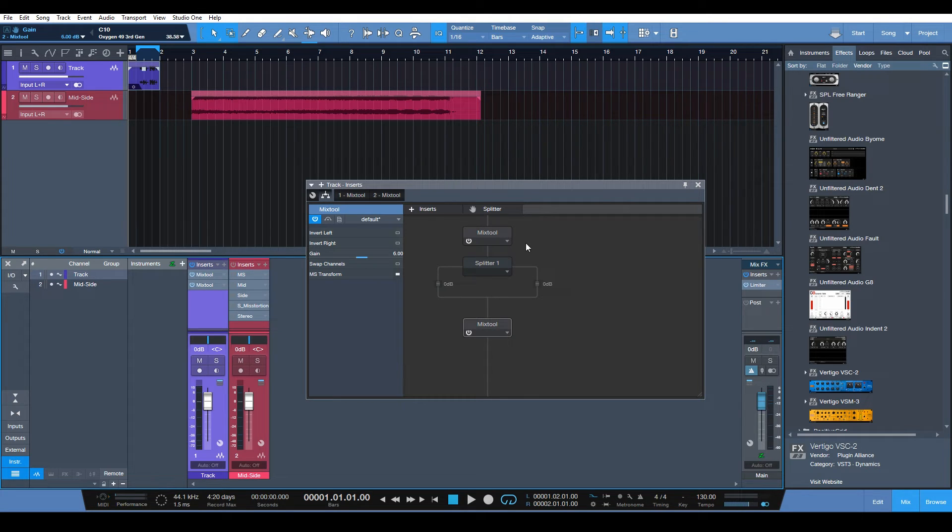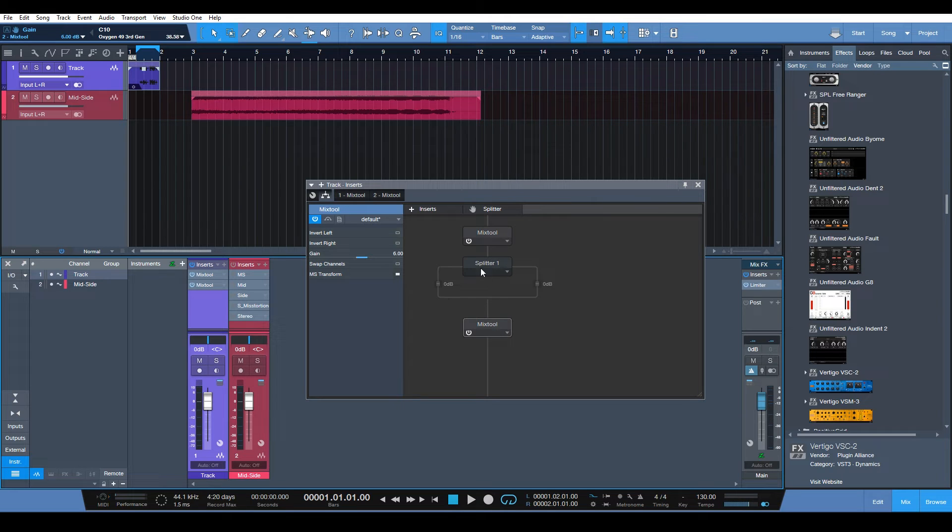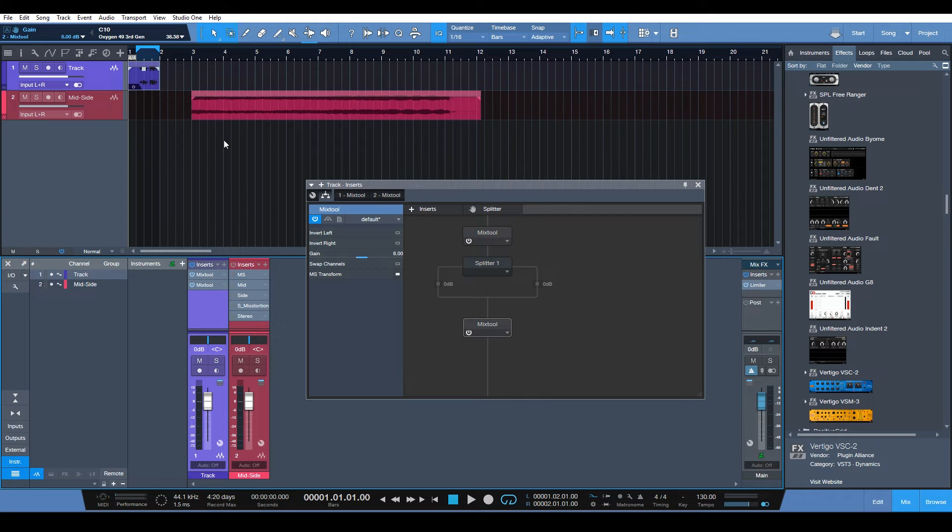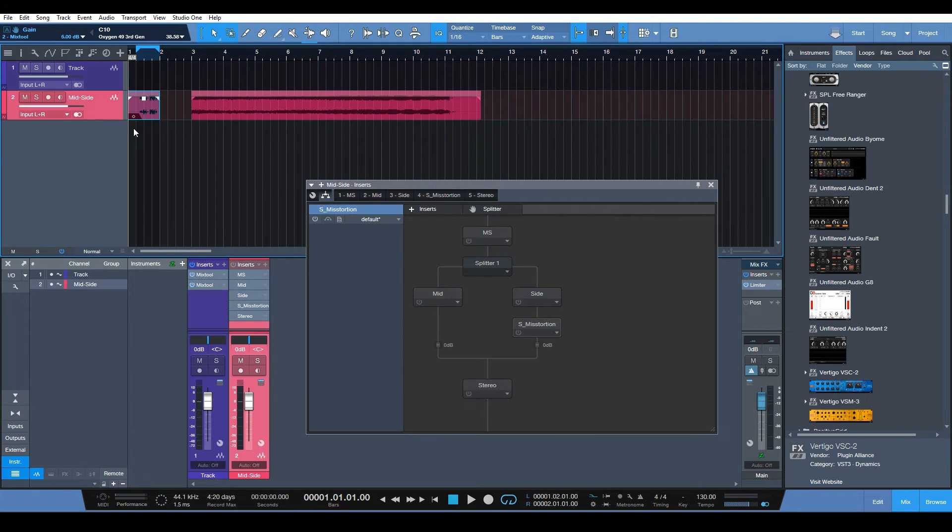And then from here you could save this as a preset and then you can recall it anytime and then insert EQs and stuff like that to get creative with your sound design. So I already have some stuff going on here.